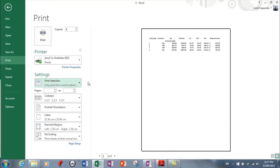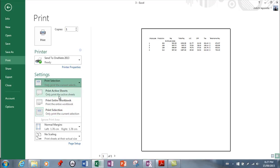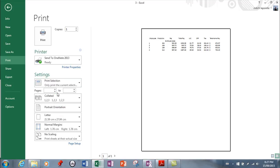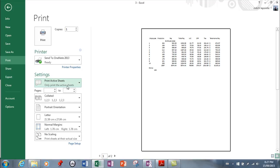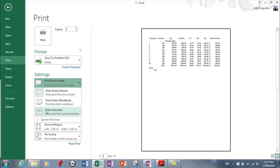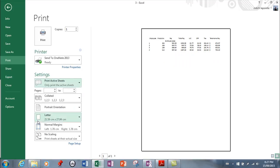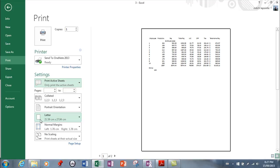Now if you have something set as a print area and you get here, you realize no, I don't want to use a print area, and you don't want to clear the print area yet. More choices: you can actually say, okay, print the active sheet and then I want to ignore the print area. So if I click this, it'll ignore the print area and it'll print the whole sheet.